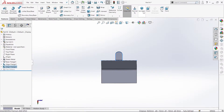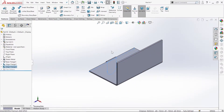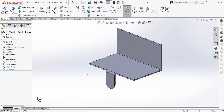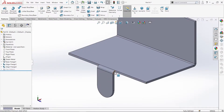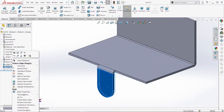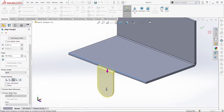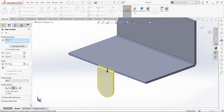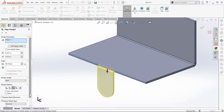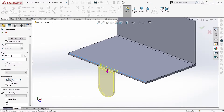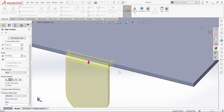We are going to the isometric view. Then we are going to the relief button. We are going to the same command — Edit Feature button. Custom relief type. We are going to Trim Outside. So this is the relief button.